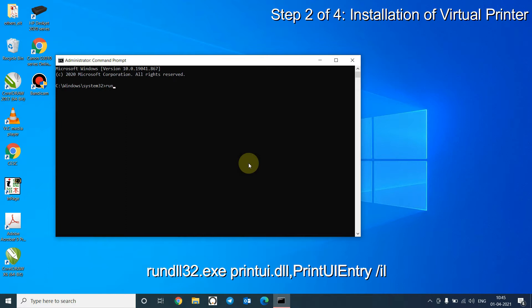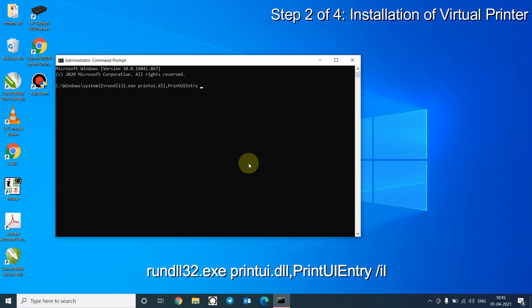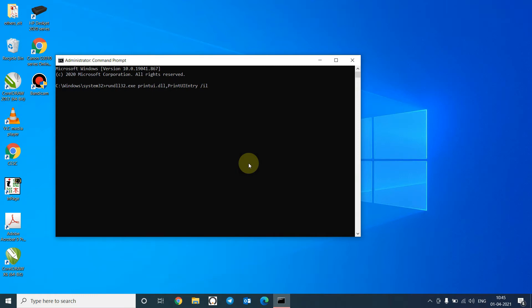Rundll32.exe printui.dll, printui.entry. I have copied the necessary commands in the description so you don't have to worry. Press Enter now.